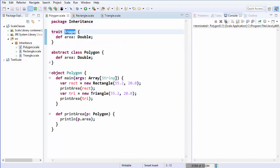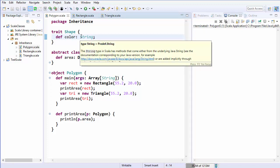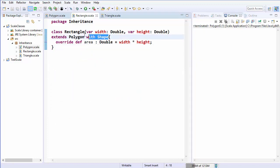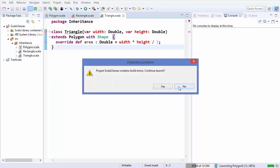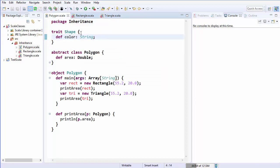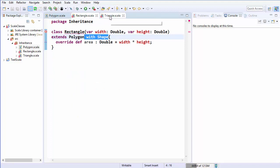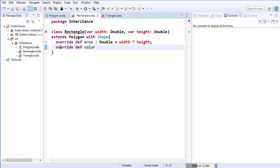Now in my trait shape I can have a method — let's say a color method that returns a String value. I can inherit this shape trait in my rectangle as well as in the triangle class. When I compile this it will give an error because I haven't implemented the color method inside the rectangle or triangle subclasses, so I need to override the abstract method color.